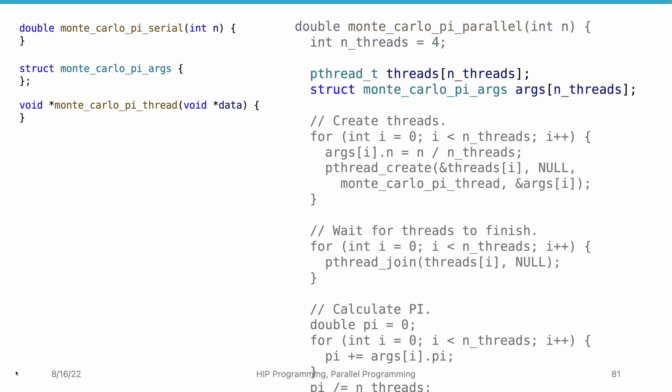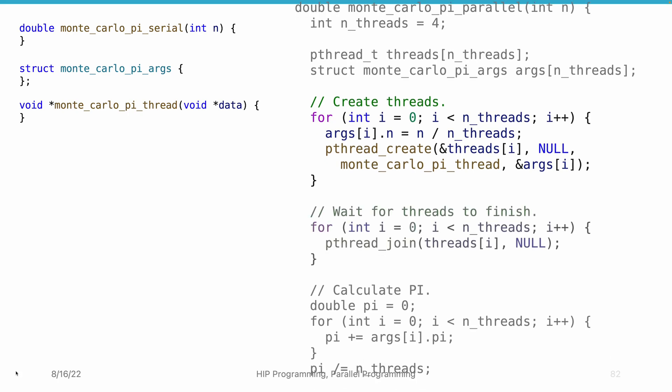Next, we define some variables, including the threads and arguments. The most important part of the program is to use a loop to create threads. The threads will equally share the total amount of points to generate.